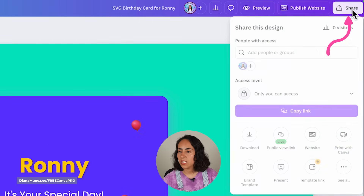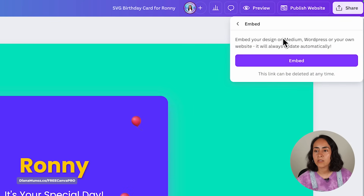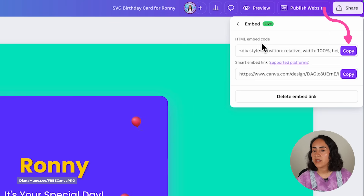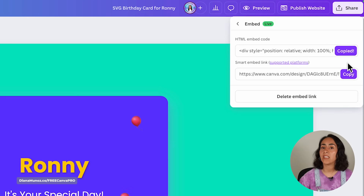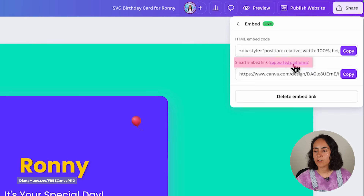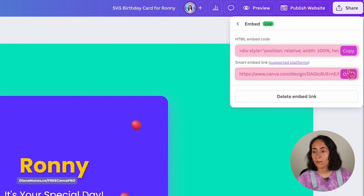If you want to embed the widget on your website, go to Share, select 'See all,' and find the embed option. You can embed on Medium, WordPress, or your own website — it always updates automatically. Copy the HTML code by clicking the button, or paste the link on platforms that support it. Check the supported platforms by clicking the provided link, and try both options to see which looks better.